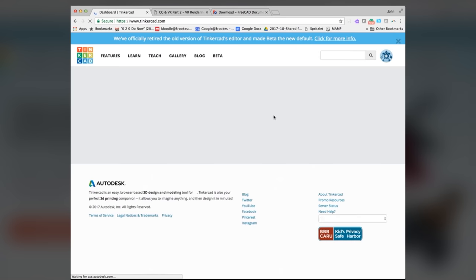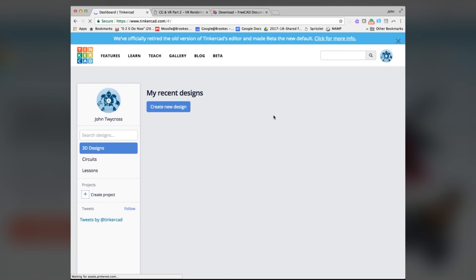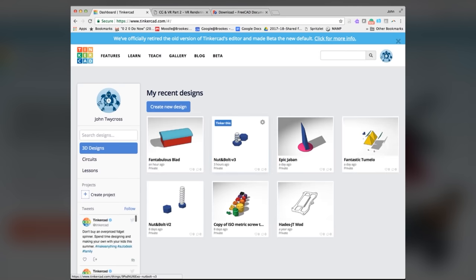It keeps everything in the cloud, so the Autodesk cloud is remembering all the work that I've done. And this is what I've actually printed here, the nut and bolt version 3.